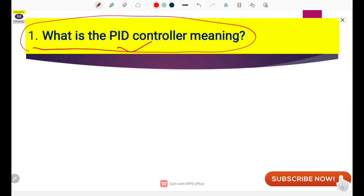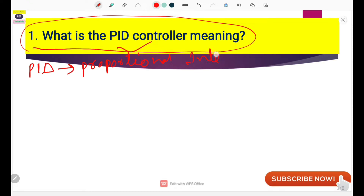The first question is: what is the PID controller? First, let's talk about the meaning and full form of PID. P means Proportional, I means Integral, and D means Derivative. The PID is actually a controller which regulates or controls process parameters. The process parameter may be temperature, flow, or pressure.